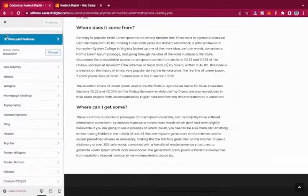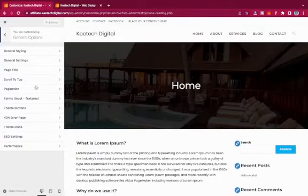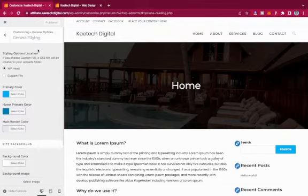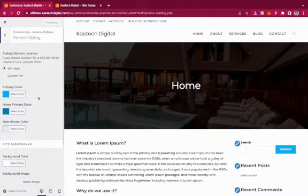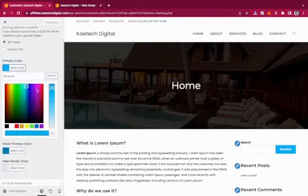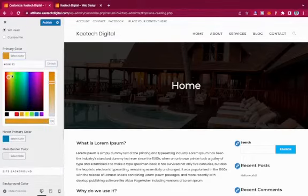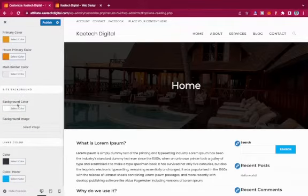After Typography, we have General Options. This includes Styling and other general settings for page title and layout. The Styling section is all about color — you have a Primary Color and a Hover Primary Color. Choose your primary color and make the hover version slightly darker.